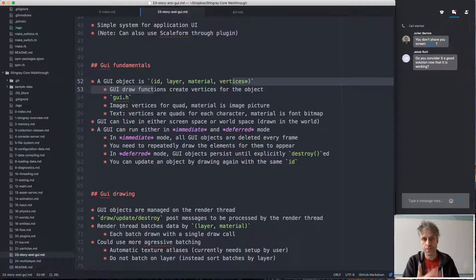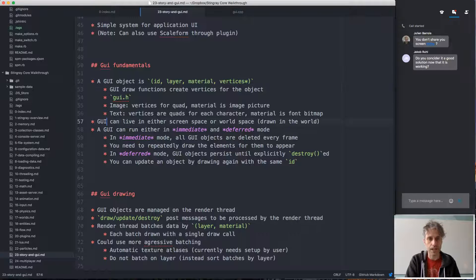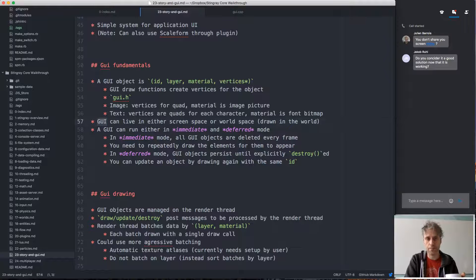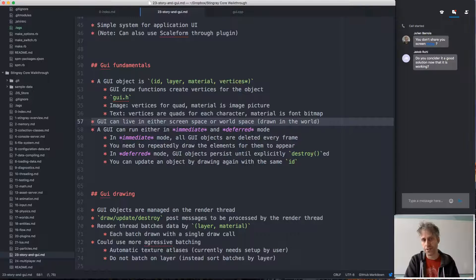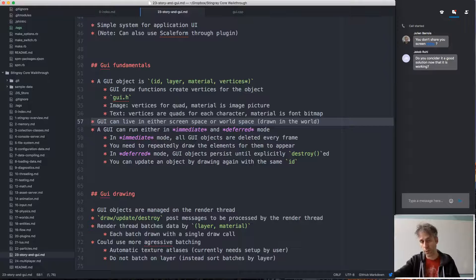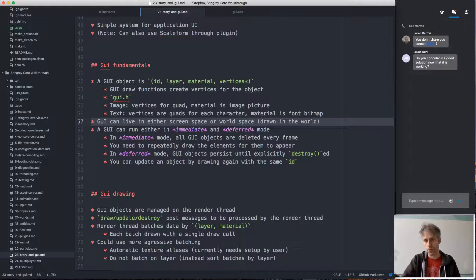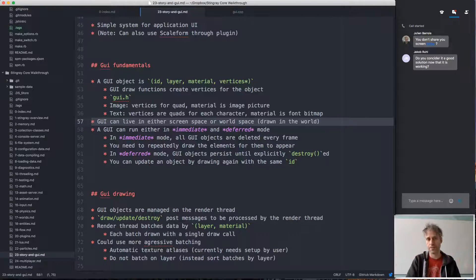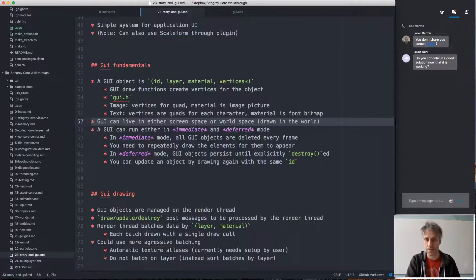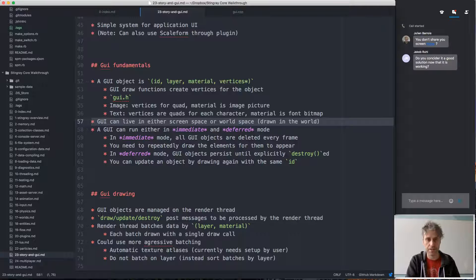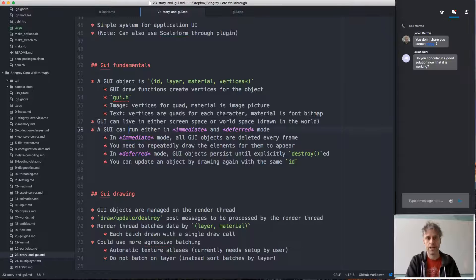And so we handle all this the same way. UIs can live both in either screen space or in world space. So you can put the UI anywhere in the world and sort of walk around it, or you can have it on screen depending on what you want. It's the same system that runs both.